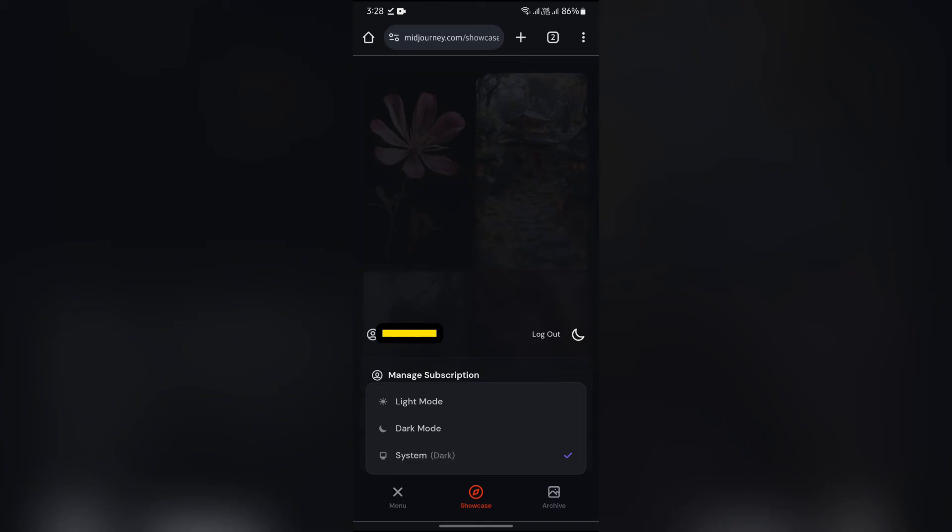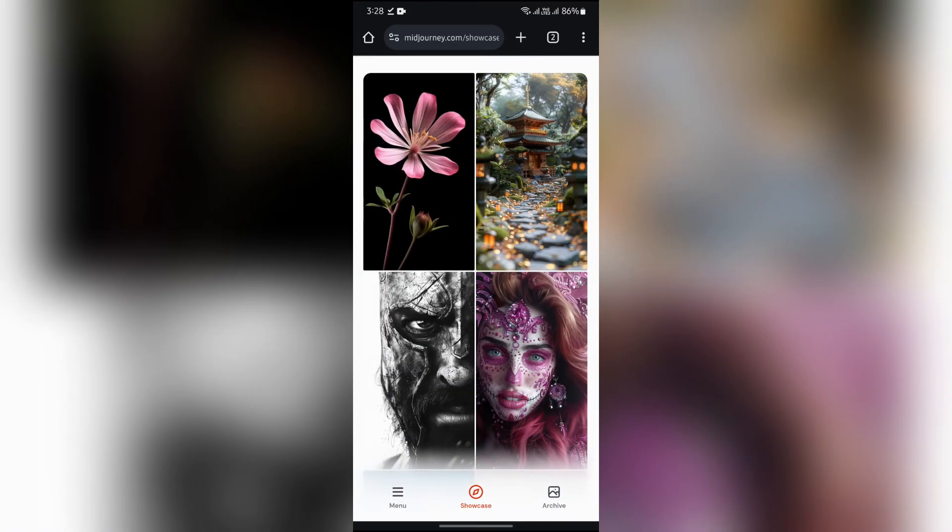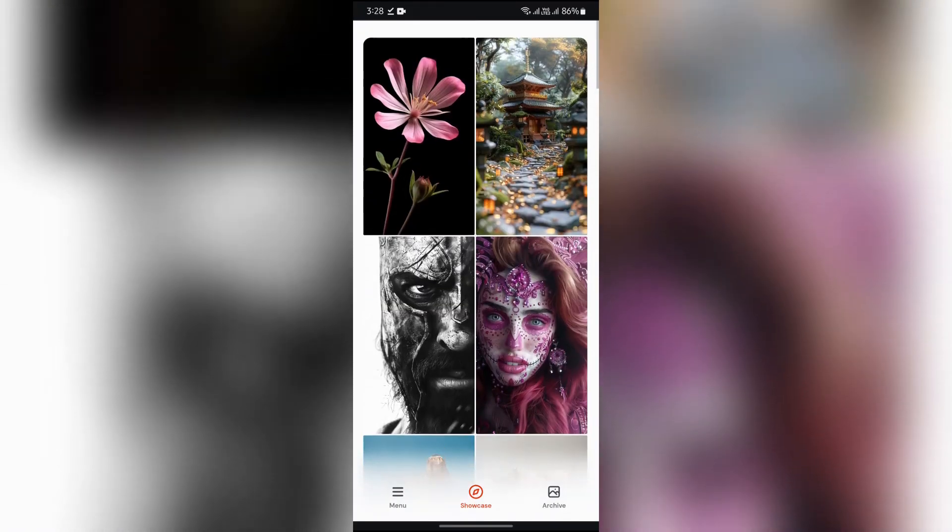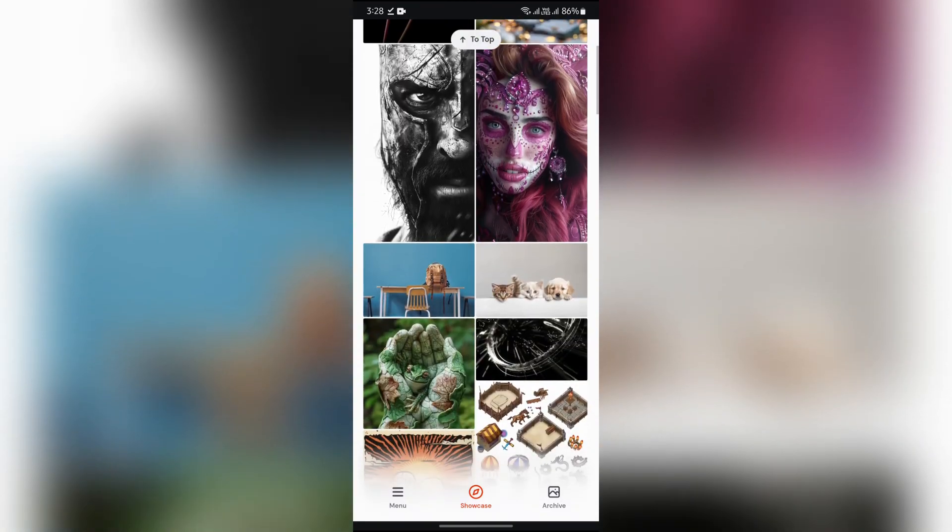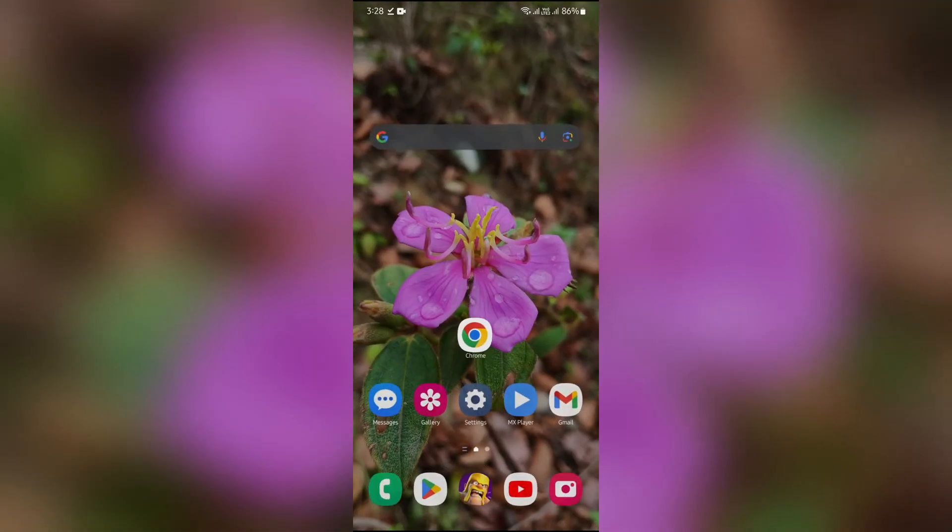As you can see here, MidJourney gives you three options to select the theme. Now I'm changing my theme to light mode. After selecting the option that you want, your theme will successfully be changed.